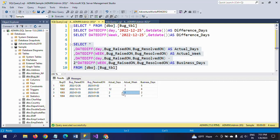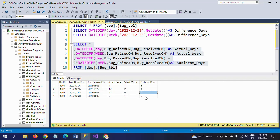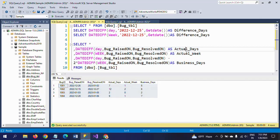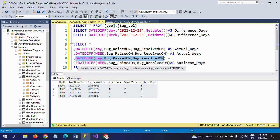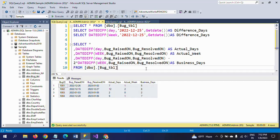For the third bug, it resolved within one week, so we directly get two days. For the fourth bug, nine actual days with one week means two weekend days, so nine minus two equals seven business days. This is how you calculate business days between two dates in your table. First take the difference in actual days and actual weeks, then subtract the weeks multiplied by two from the actual days to get the real business days.